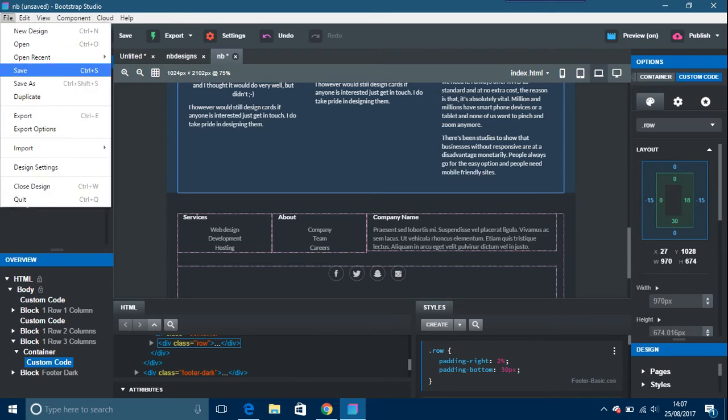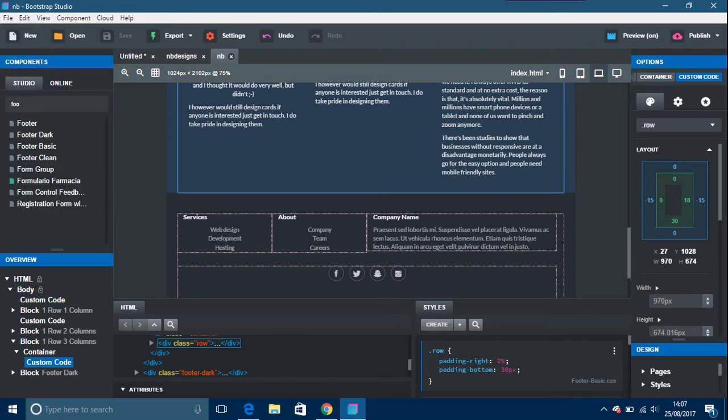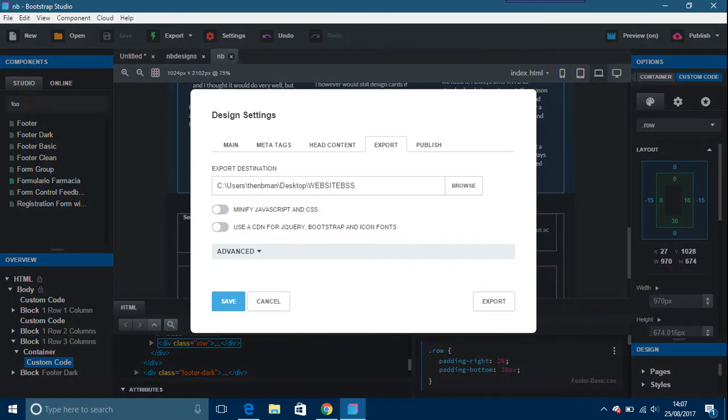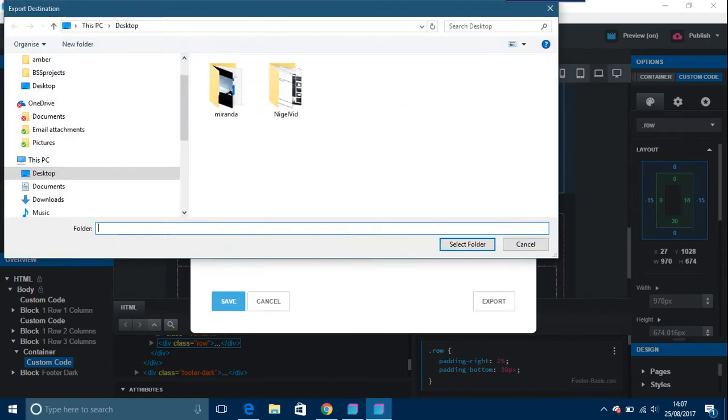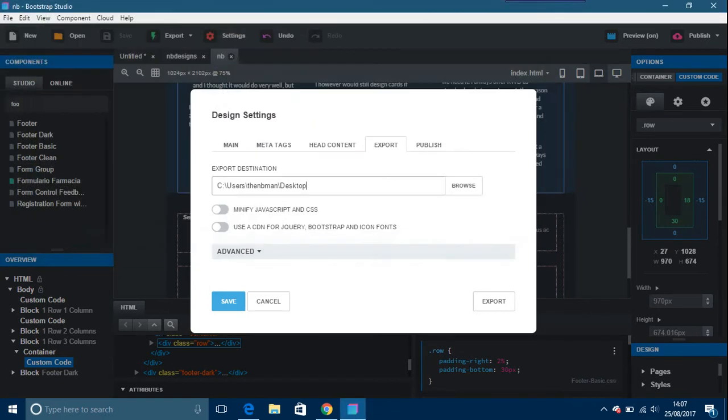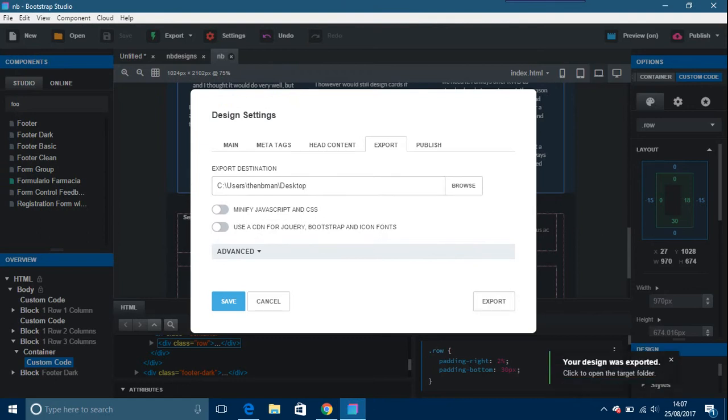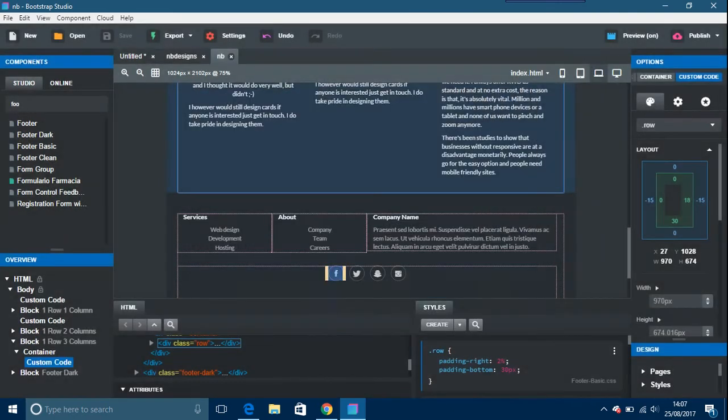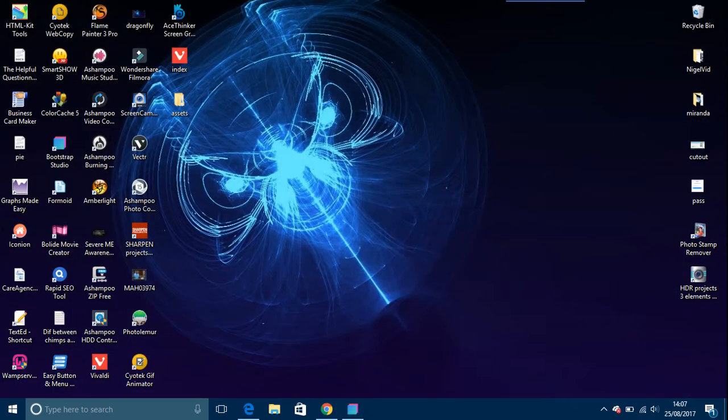So we've got this here and I want to save it. Always save, always back up your work. It's so important. You want to be exporting this, so just export that, browse, and in mine it's desktop. Select folder, export, and your design was exported. You can save it from there as well. This is your index and assets here.